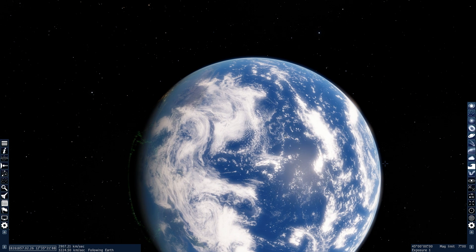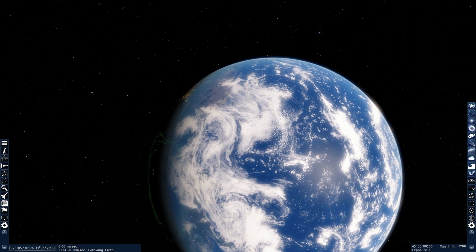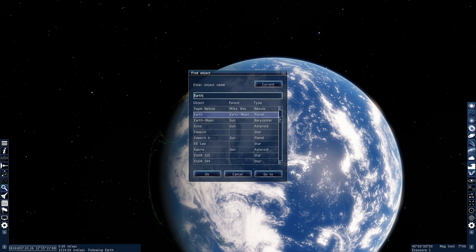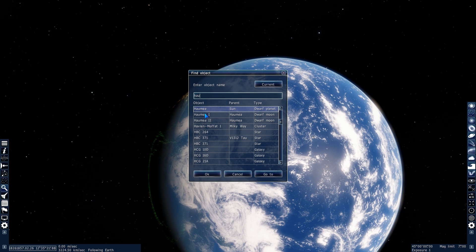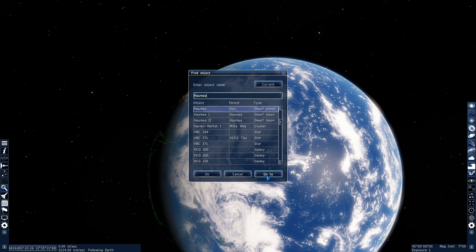And so what is this object that I'm talking about? Well, of course, it is a dwarf planet by the name of Haumea. We're going to go and take a look at it and find out what shape it has and what it looks like.